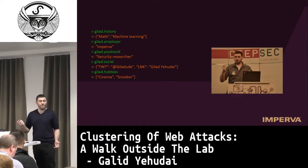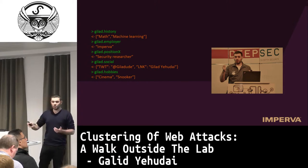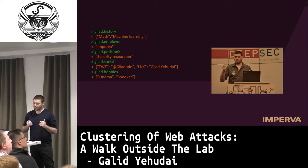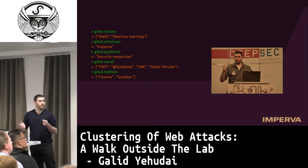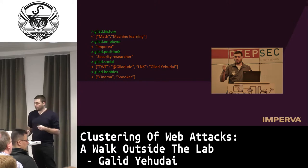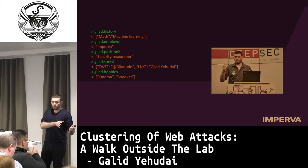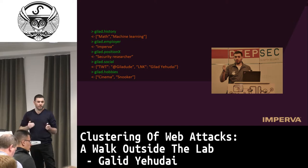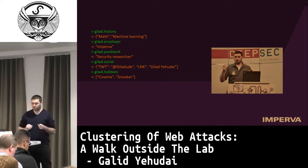Let me introduce myself. My name is Gilad. I have a Master's Degree in Mathematics, and my background is mostly related to statistics, machine learning, and mathematics. I work at Imperva — a security company with a wide spectrum of security products that protect web applications, but also databases, file shares, and more. I'm a researcher and I work on the web application part of the company, developing new products related to web applications.